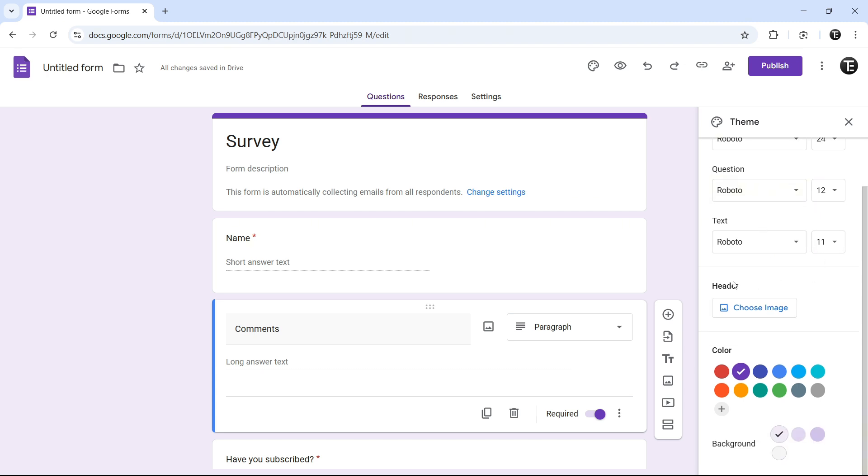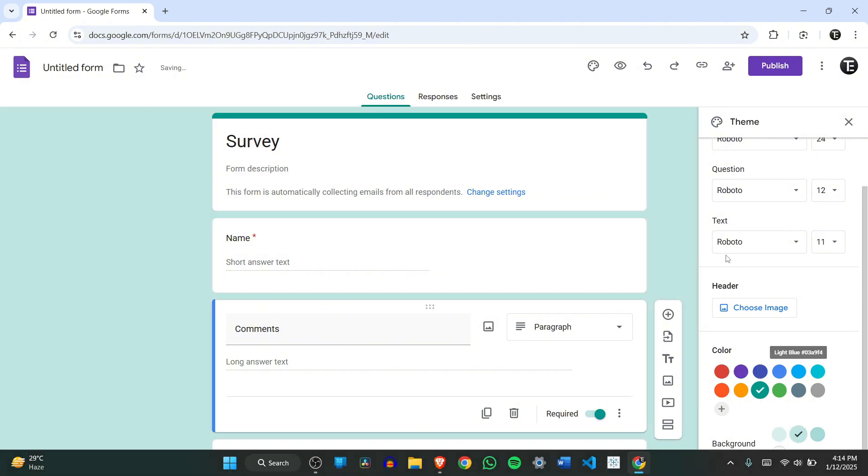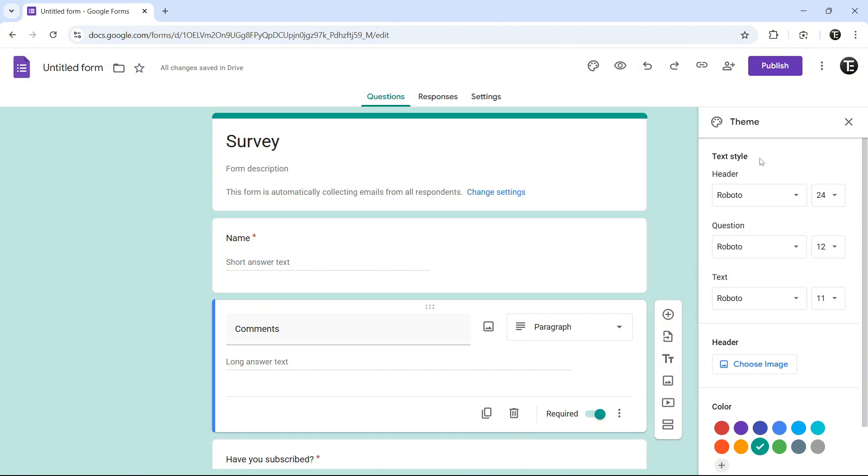After that, we can put a header image or change the color of the form or the background. We have all these options over here. This is purely for the design of the form.